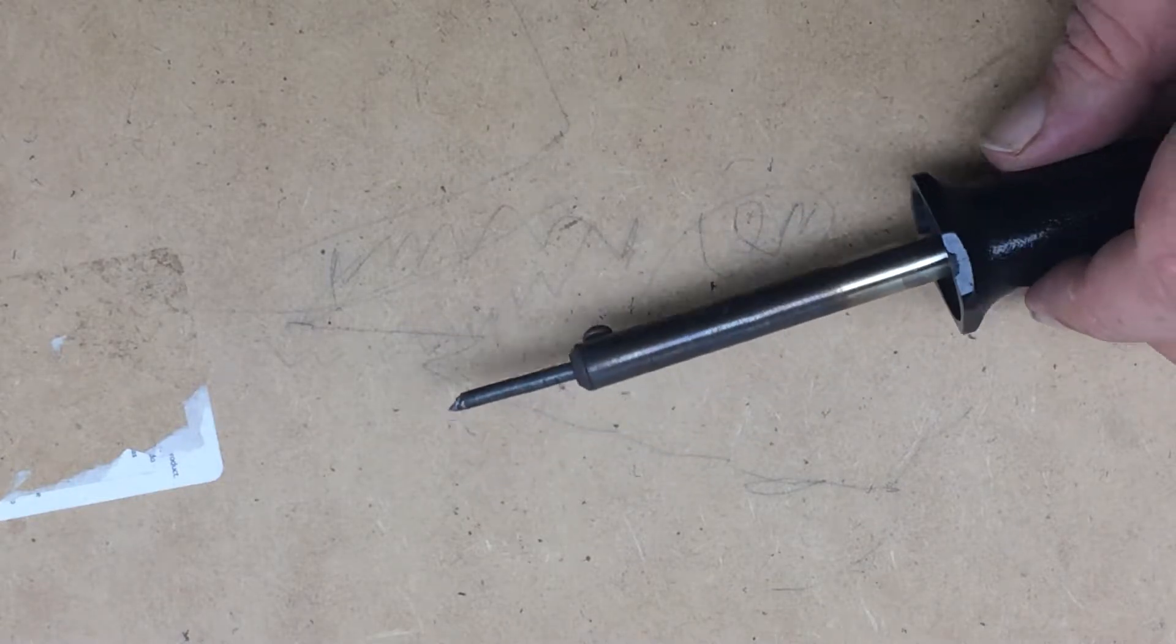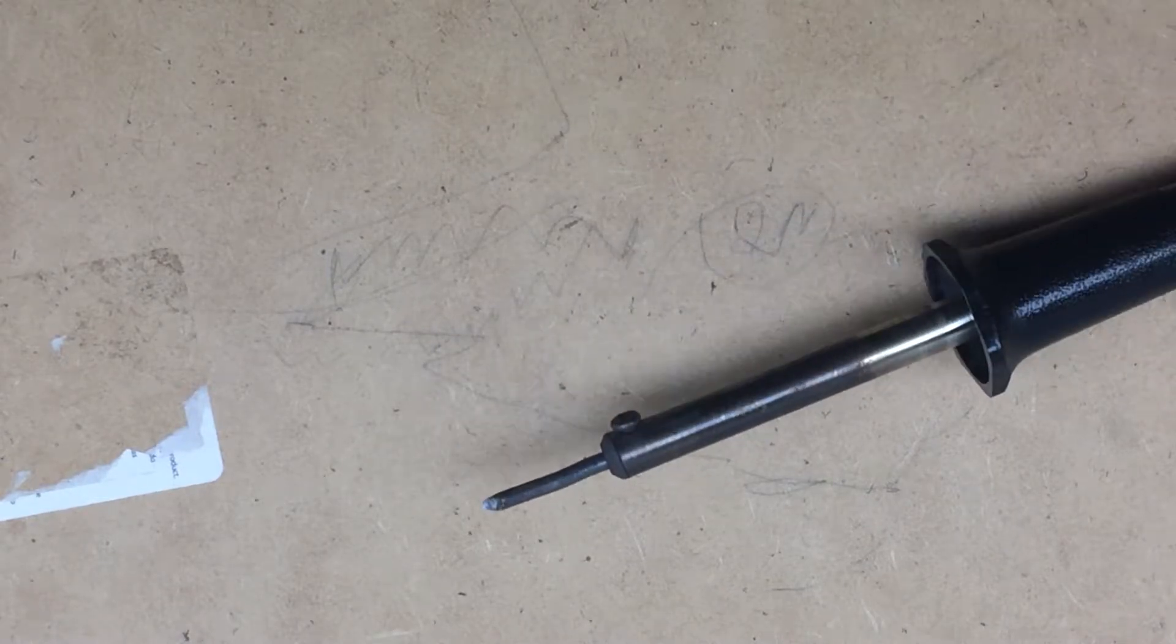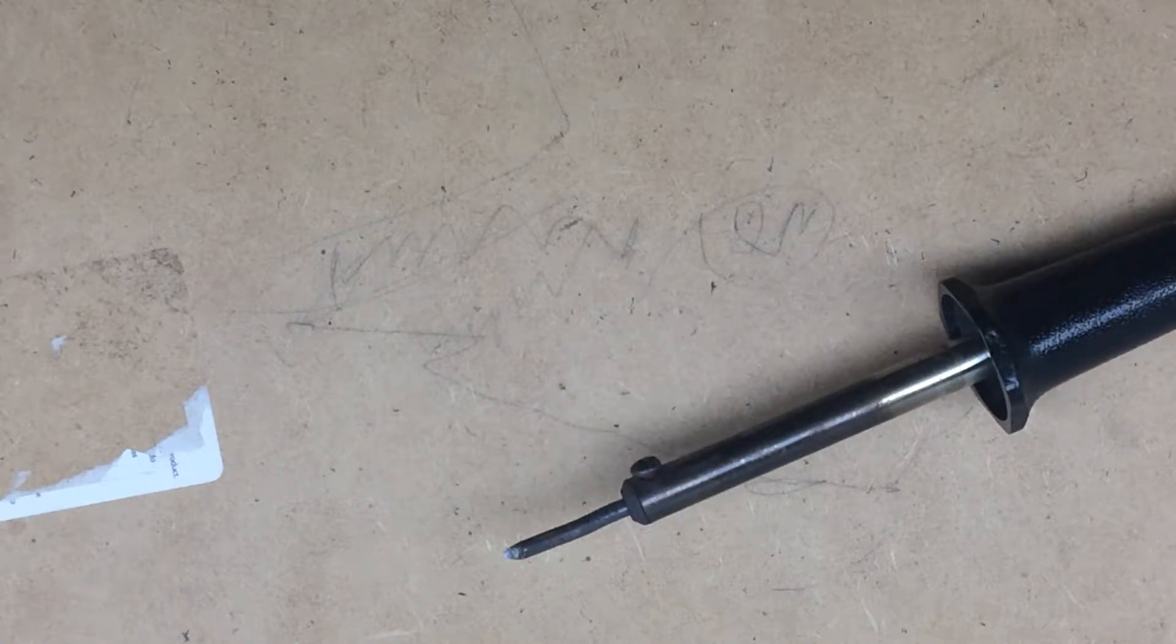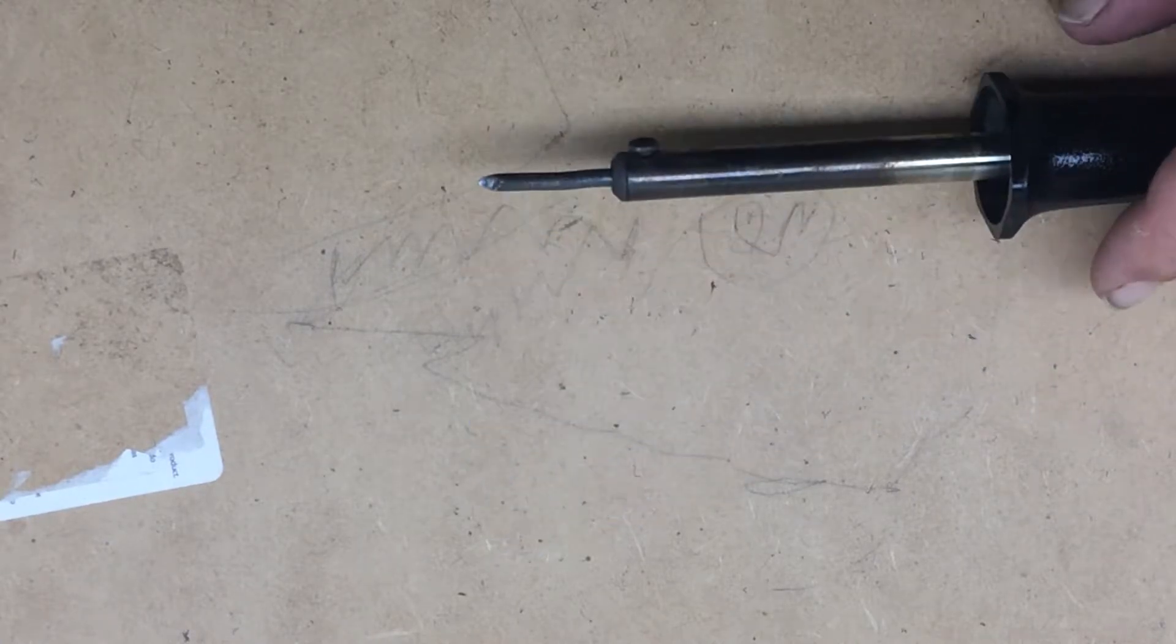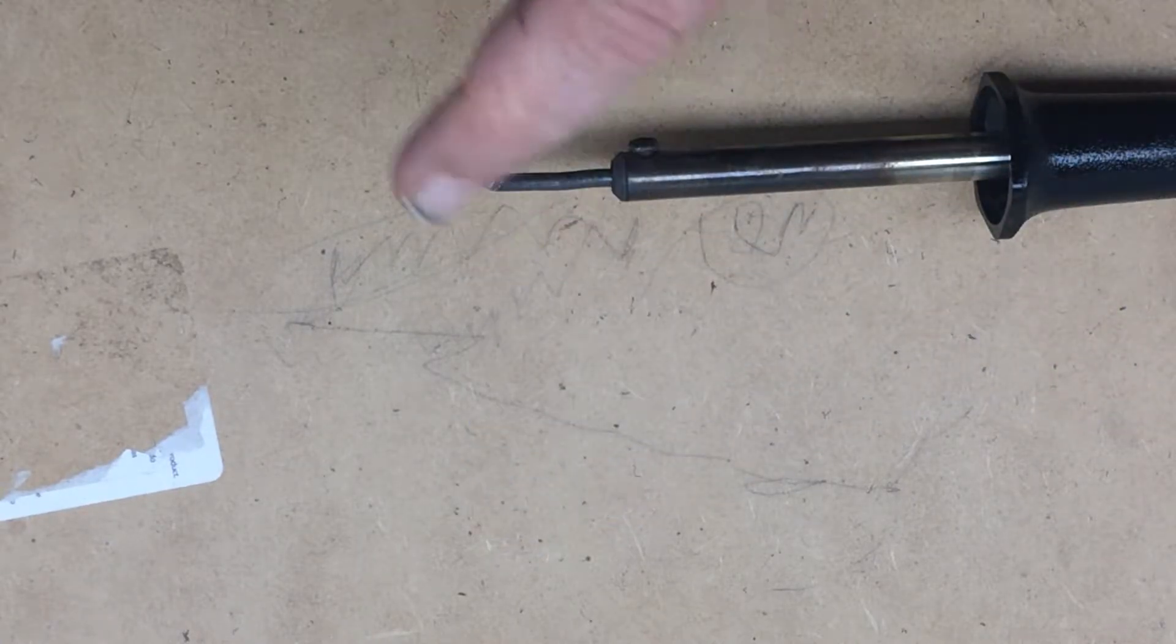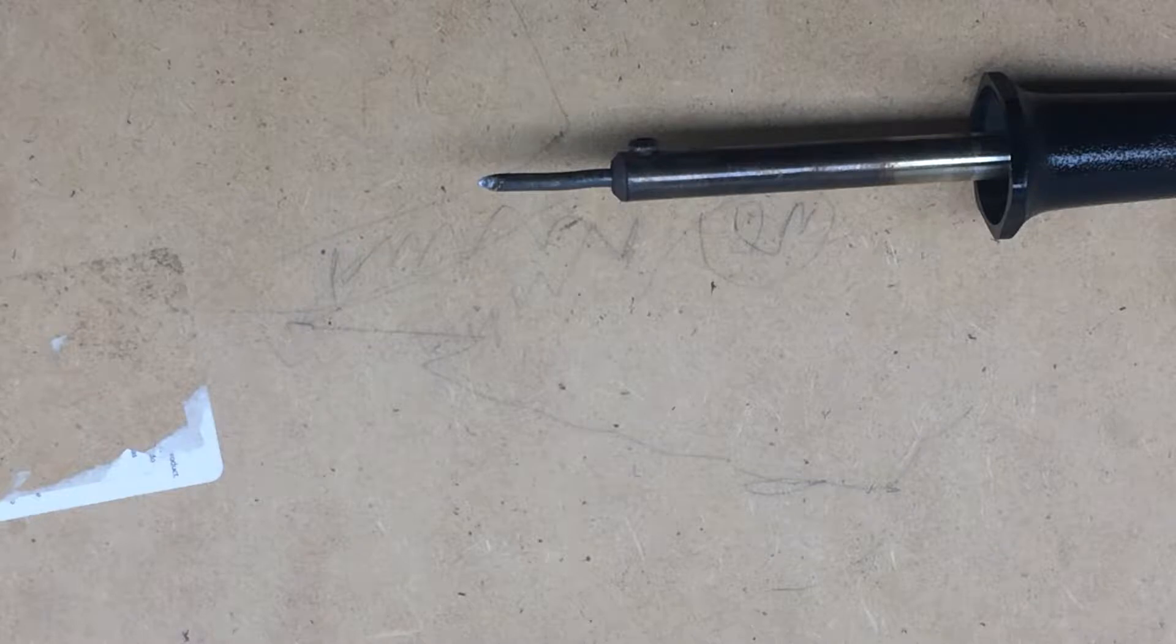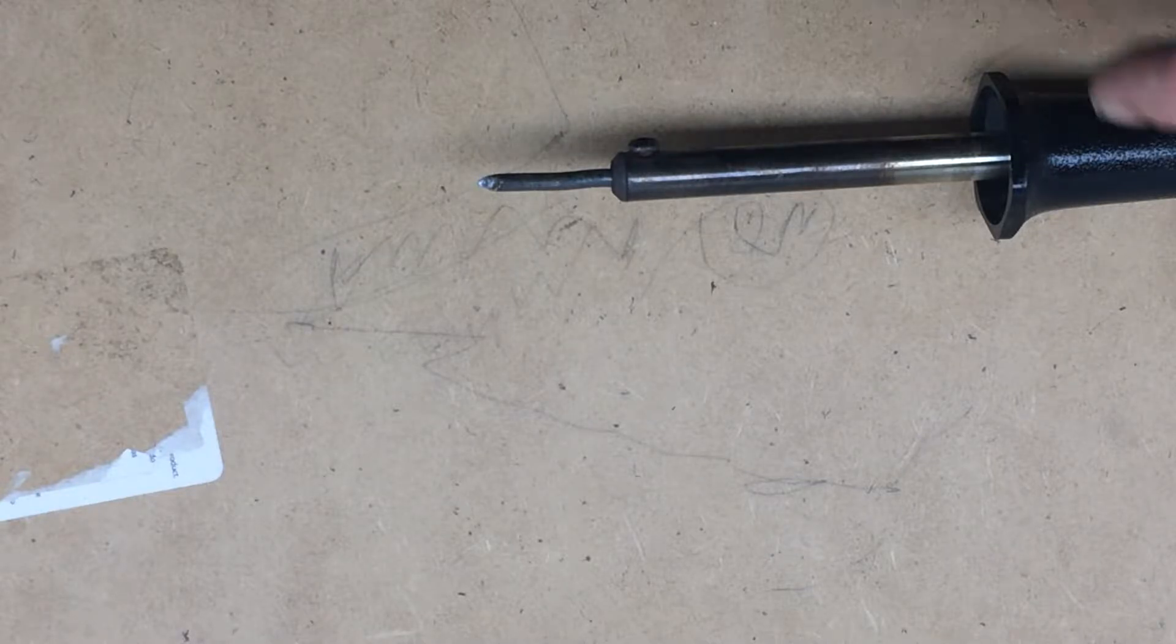I've had this thing a long time. It's been through wars. I mean literally. I've beat it up. I've replaced the tip probably 8 or 10 times. It's a good solid soldering iron.